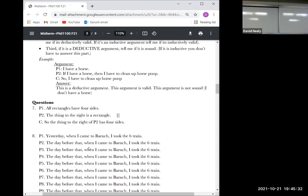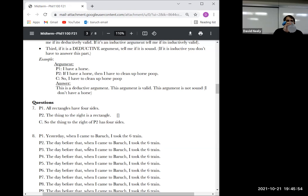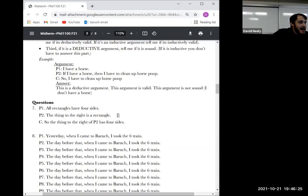Number seven was deductive. Some people put inductive — the thing that might have thrown you was the triangle/square on the right, but that's just what's being talked about; you're not drawing on past experience to prove it. Was it valid? Yes — and it's also sound. The reason it's valid: if all rectangles have four sides and the thing to the right is a rectangle, then the thing to the right must have four sides.